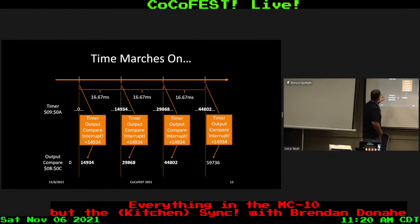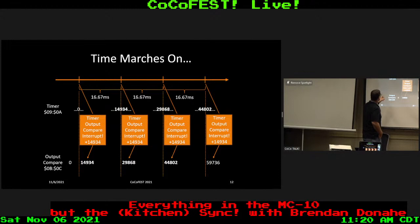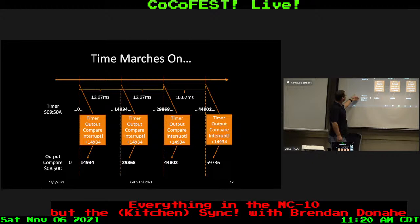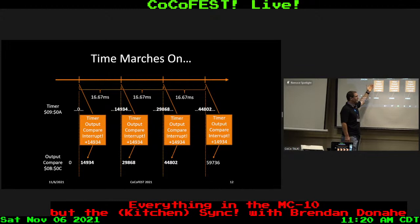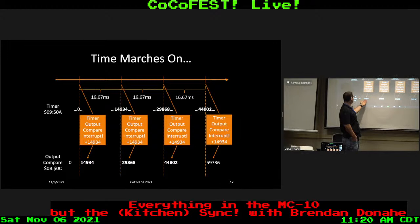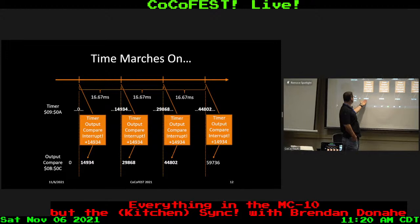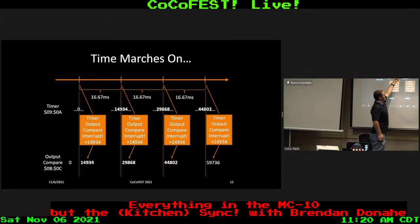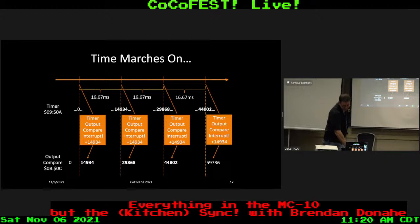Here's a graphical example on a time chart. The timer just keeps marching on — this counter just keeps going. Our output compare is originally set to zero. We take an interrupt; the ISR triggers and adds 14,934 to the existing output compare value, giving us 14,934. We trigger again, the ISR adds another 14,934. Then we trigger again, and so on. The idea is that 16.67 milliseconds is our 60 Hz frame rate.